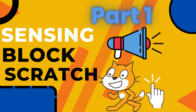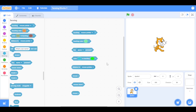Hello my fellow scratchers, welcome to another Scratch learning video. Today we are going to talk about the blocks in the sensing category, and I'll show you some examples so you'll understand them better. So let's get into it.